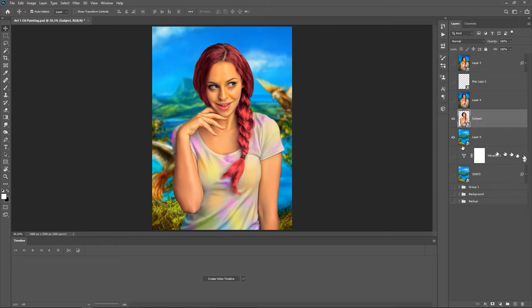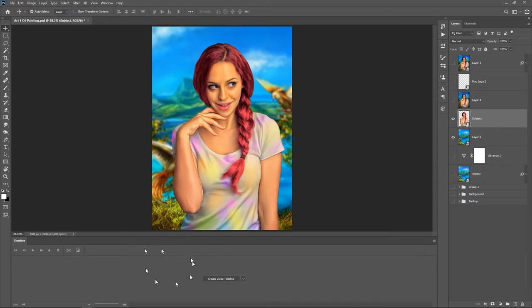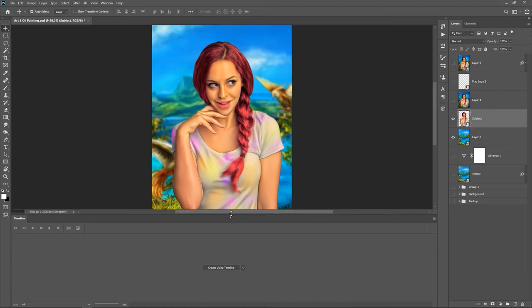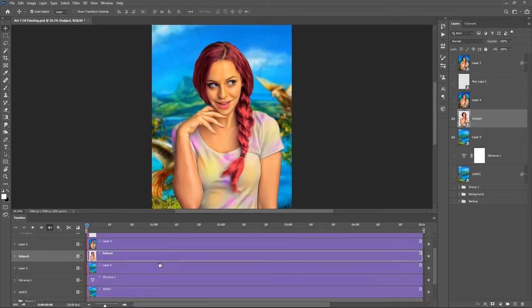The way I want to animate this is: the background zooms out and the model zooms in — that's a simple basic animation you can do in Photoshop. You can go crazy by adding other video overlays, but this is just the basic step. Now looking down at the timeline, all you have is 'Create a Video Timeline.' Click on that and every layer will appear on the timeline so you can start animating.